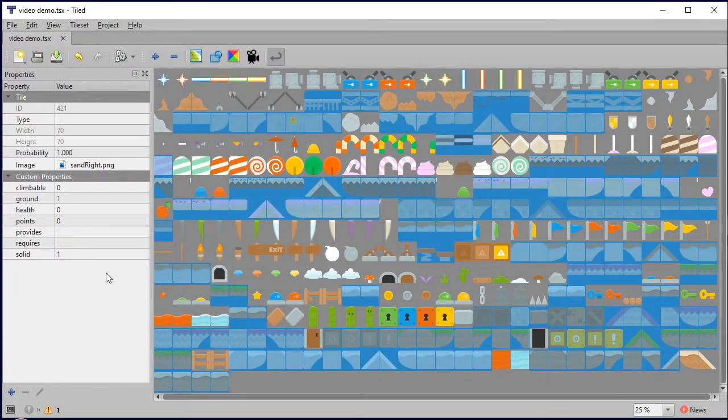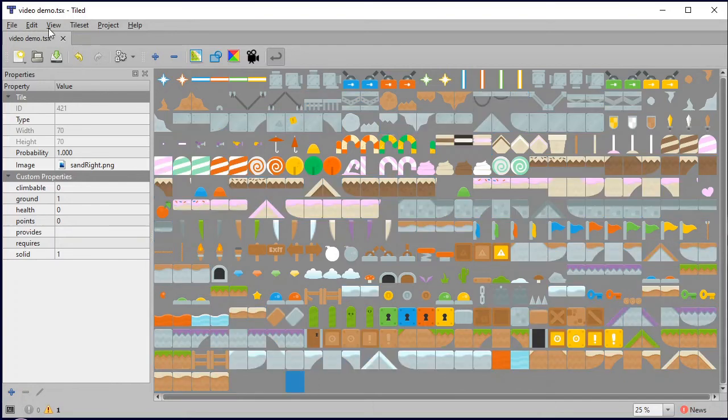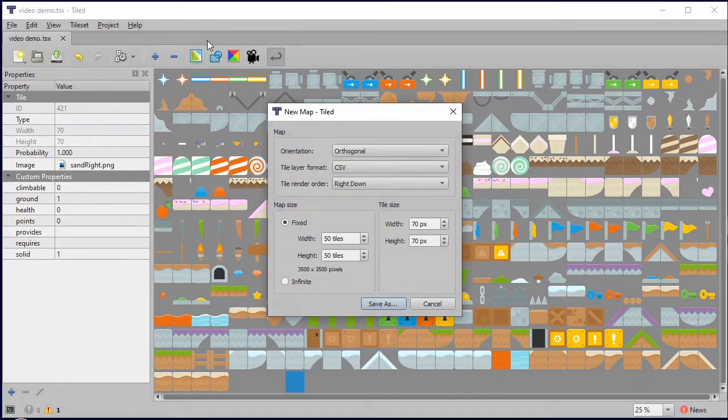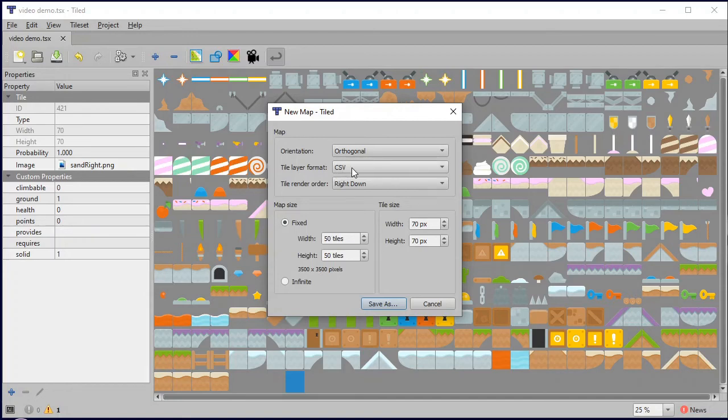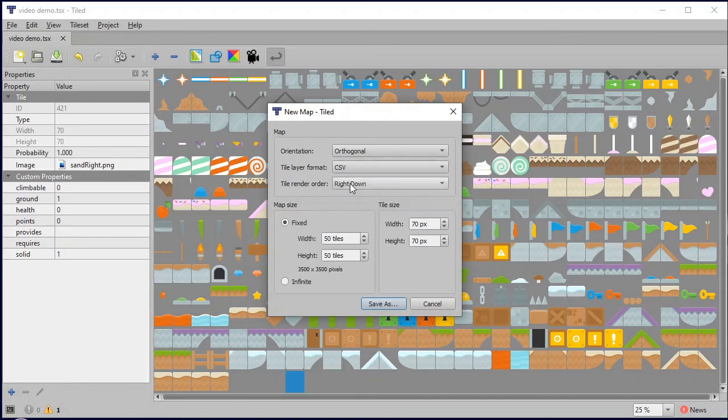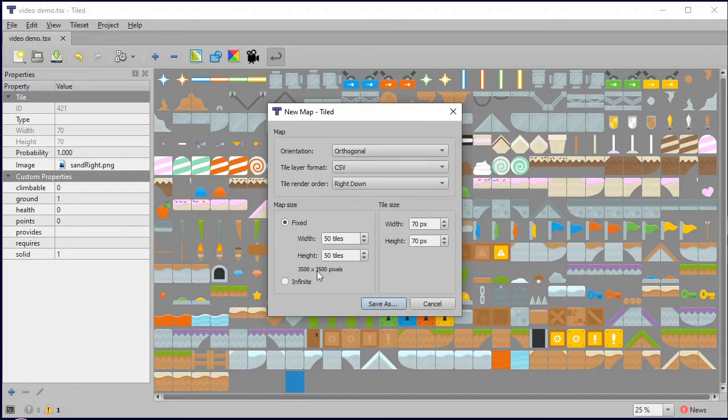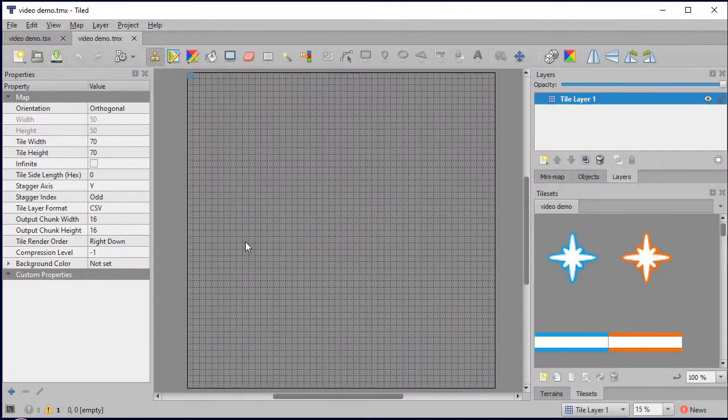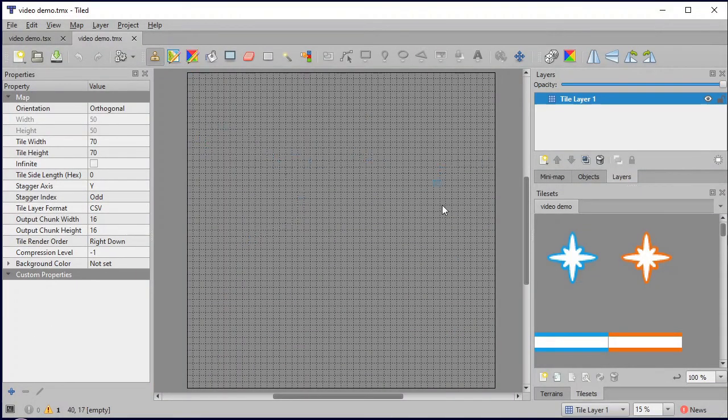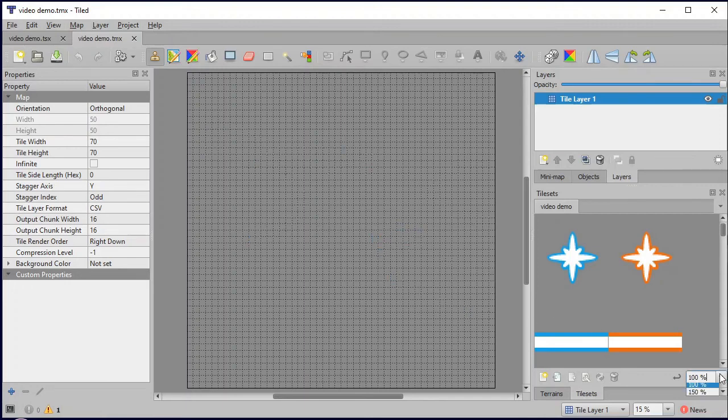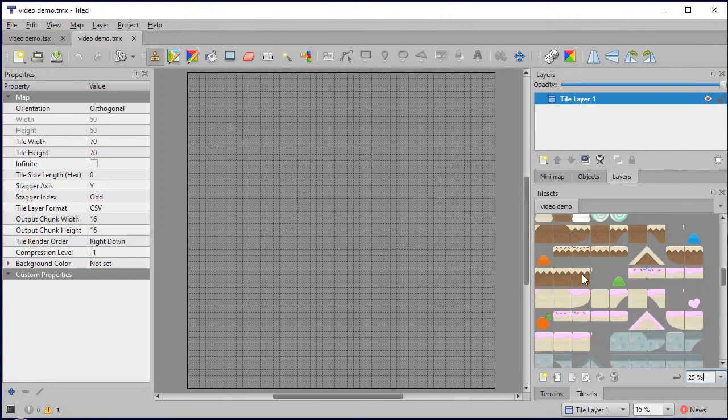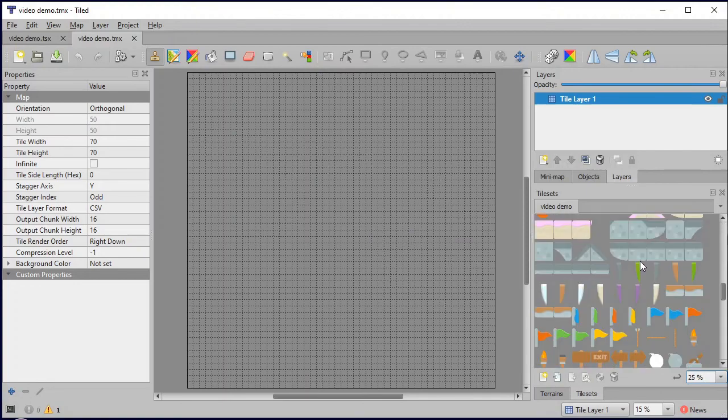All right, now it's time to create a world. So new map, I'm just going to do orthogonal and keep that as CSV. Make your world whatever size you want. Pixels that are 70 by 70, so keep that the same if you're using this art set. Click save as and give it a name, so I'm just going to call this one video demo. And then you've got here your world, a 50 by 50 grid.